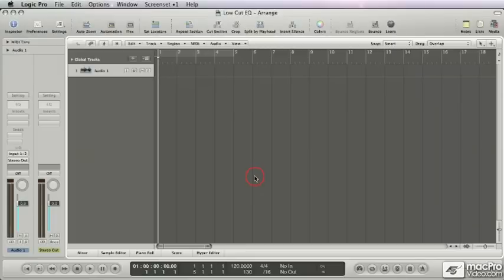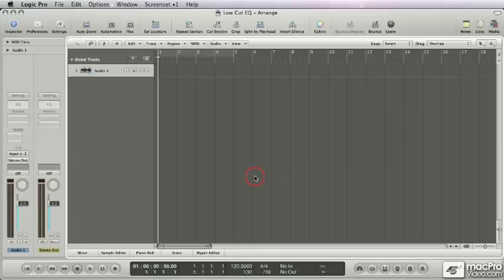Hello, welcome back. The first thing I want to talk about is the use of low cut EQ. If you've seen my previous video, Logic 404 Mixing Electronica, you know I tend to use a lot of low cuts.